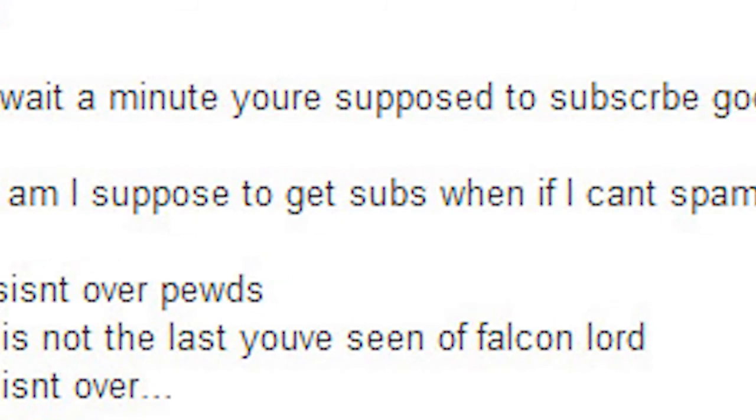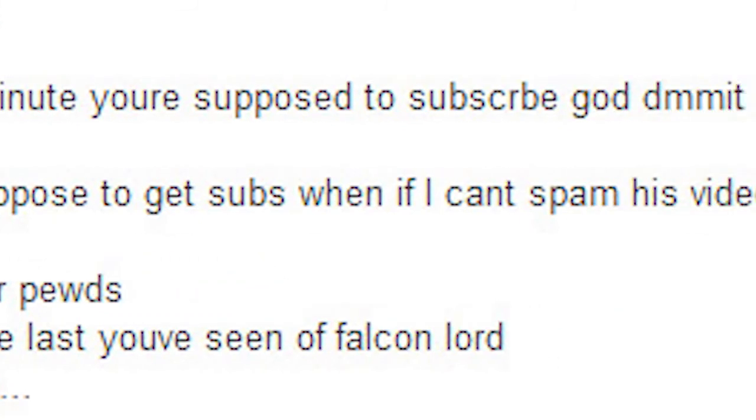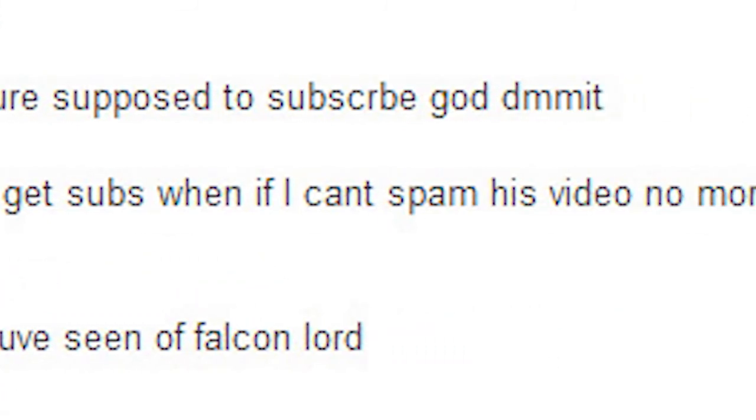How am I supposed to get subs if I can't spam his videos anymore? This isn't over, Pils. This is not the last you've seen of Falcon Lovers.